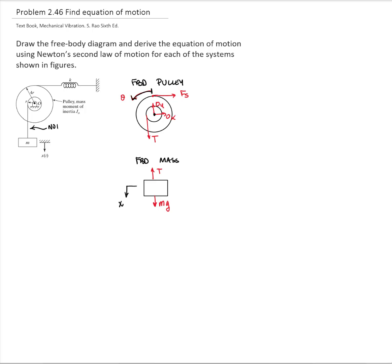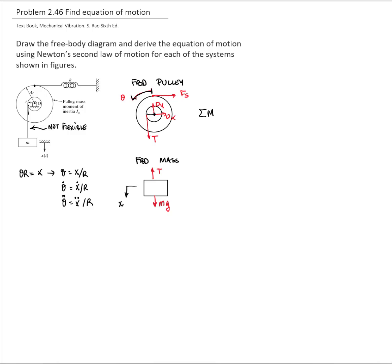Since this is an inextensible cord, we will be able to relate the motion x with the displacement of the pulley. This displacement is theta times r, which equals x. Therefore, theta equals x over r, and that is valid also for velocity and angular acceleration as well. We will take moments at the pin because we don't want to find the reaction of the pin, and that will be equals to negative 4r times the force of the spring, plus r times the tension.